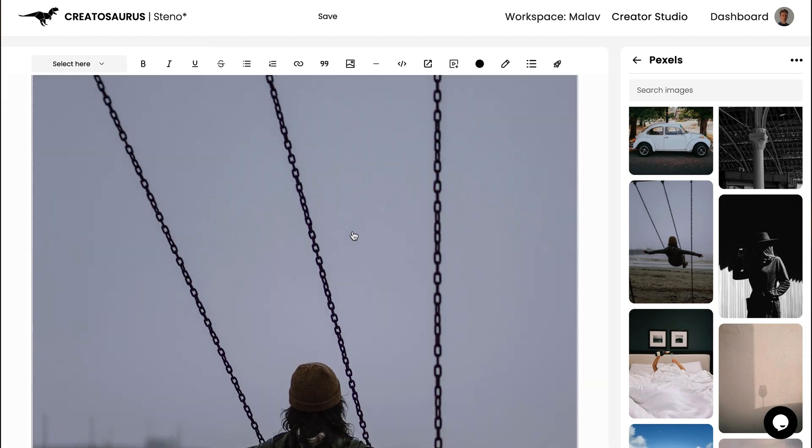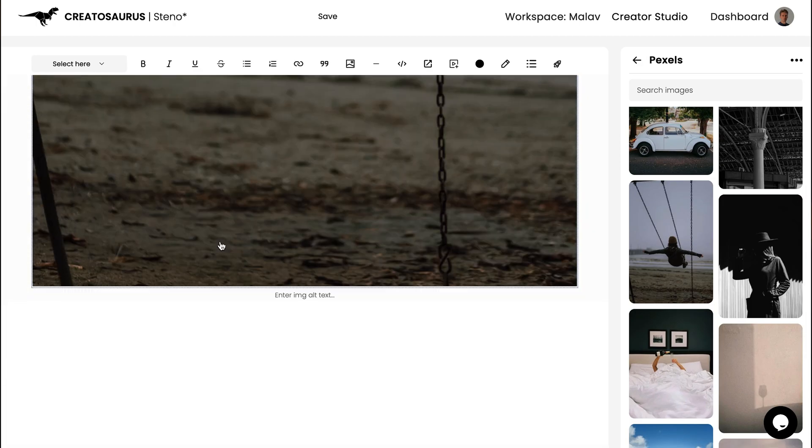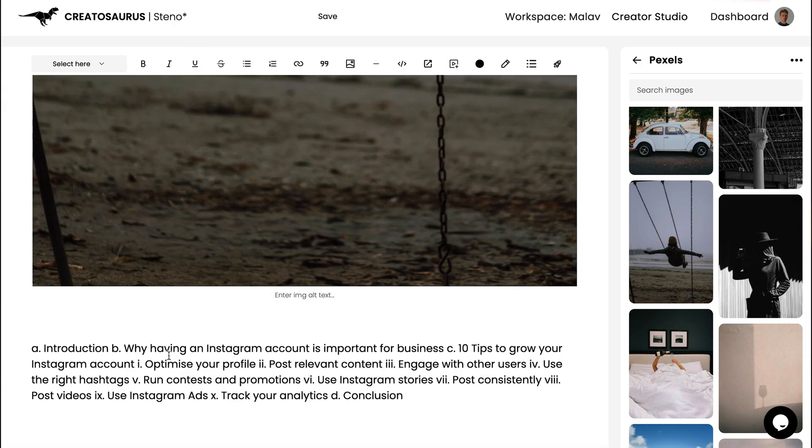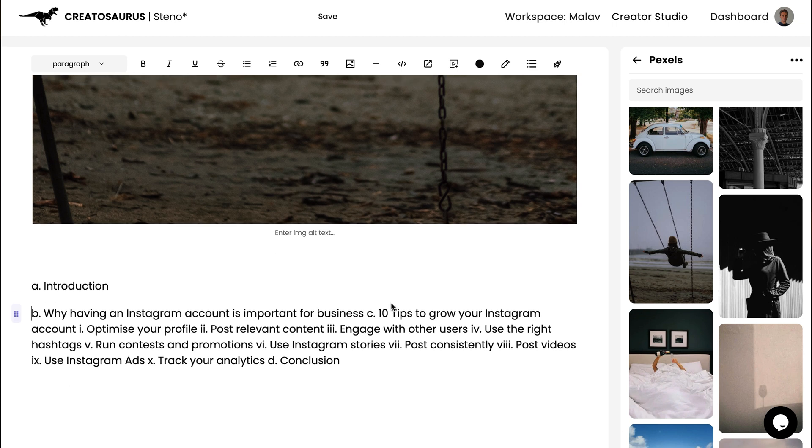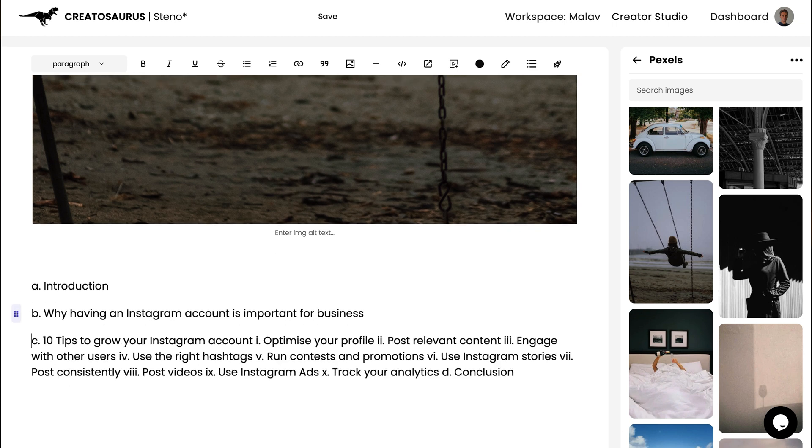Steno, the long-form AI writer, is like the cherry on top. All it needs is a good idea to produce plagiarism-free content on the fly. Powerful, streamlined, efficient — this lifetime deal is literally a steal. So click that link below to snag Creatosaurus today.